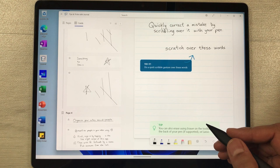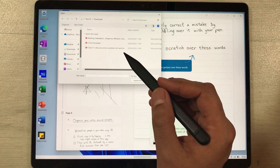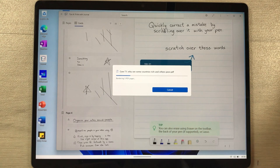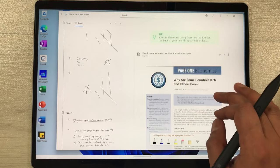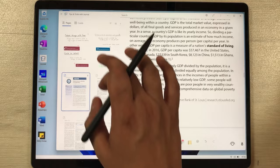If you want to insert a PDF file, select the Plus icon, choose Insert PDF, then navigate to your PDF file and import it. It takes just a few seconds. Once imported, you can see the PDF in your journal — you can resize it and navigate through its pages.